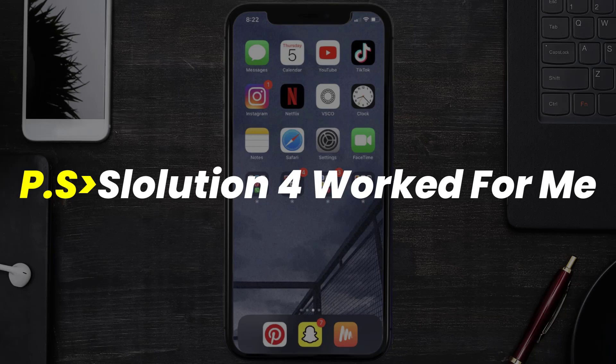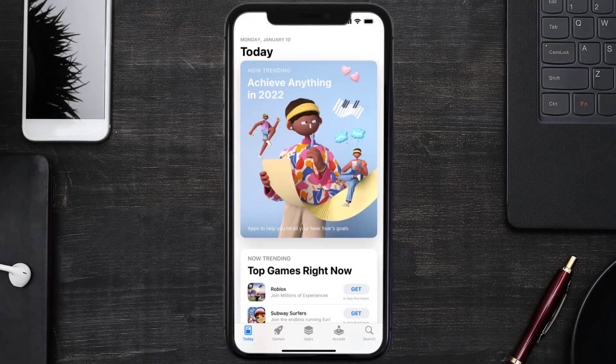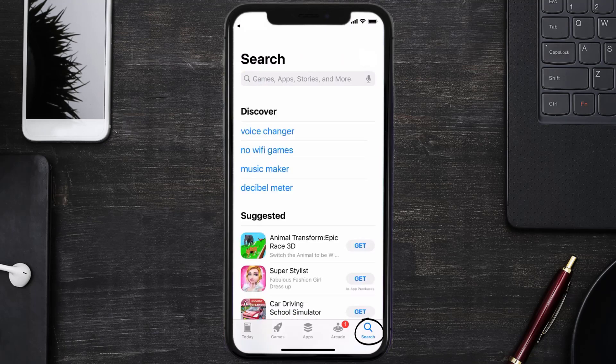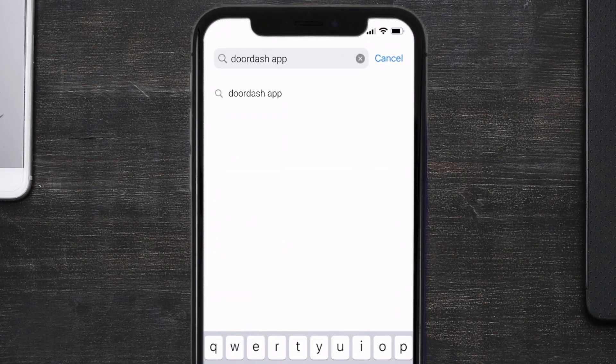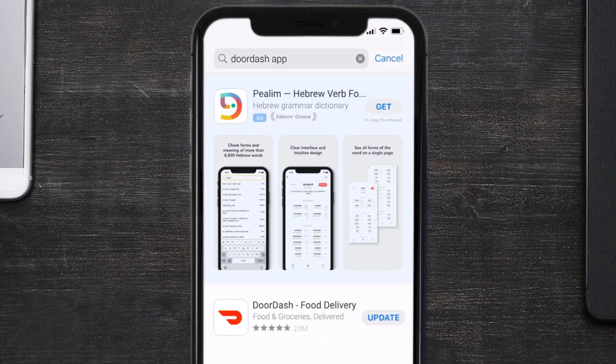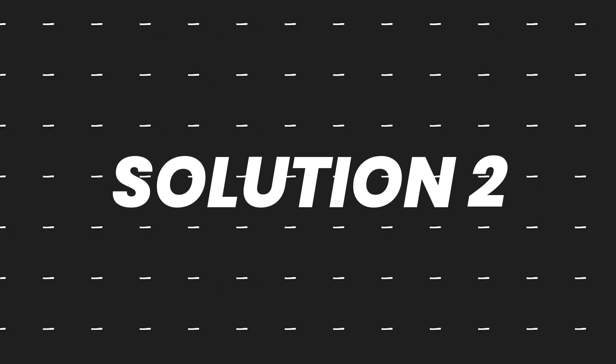Open up App Store on your device and then tap on the search icon in the bottom right corner. Then search for the DoorDash app and if you see this update button right next to the app name, simply tap on it to make sure you're running the latest version of the app.